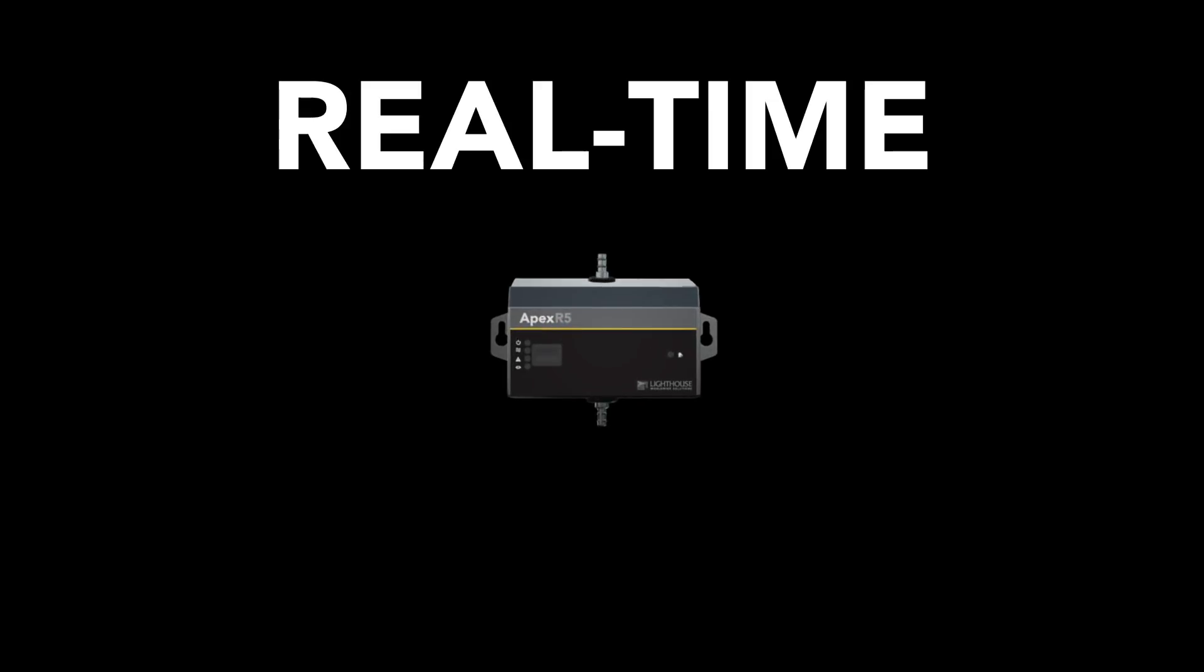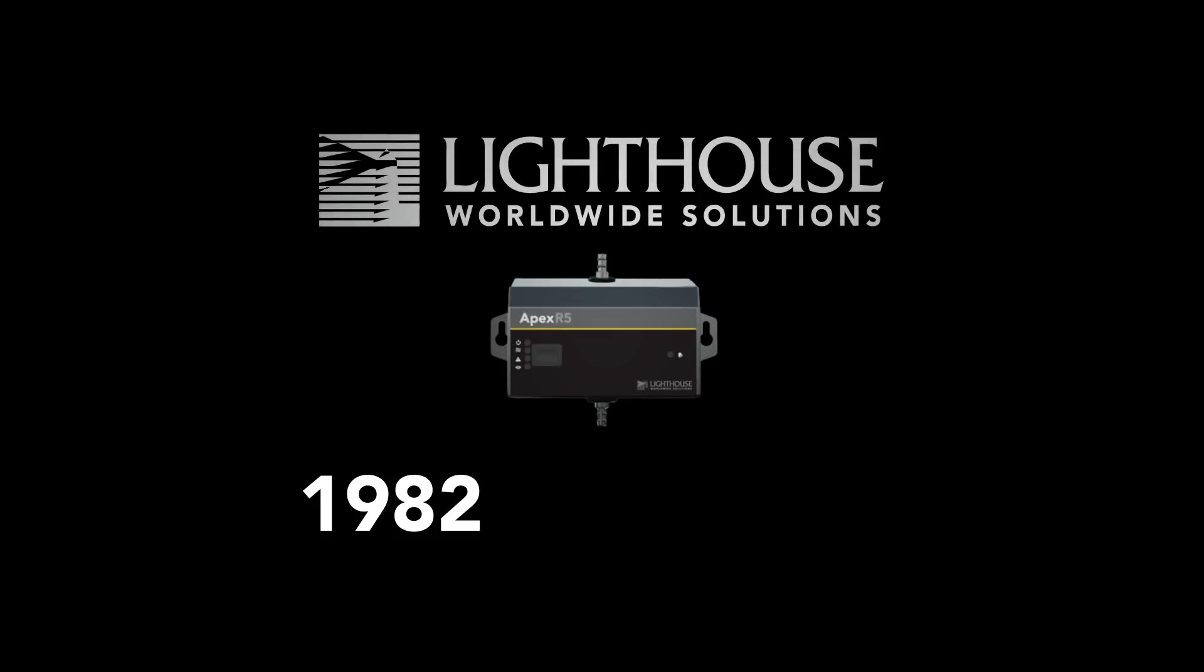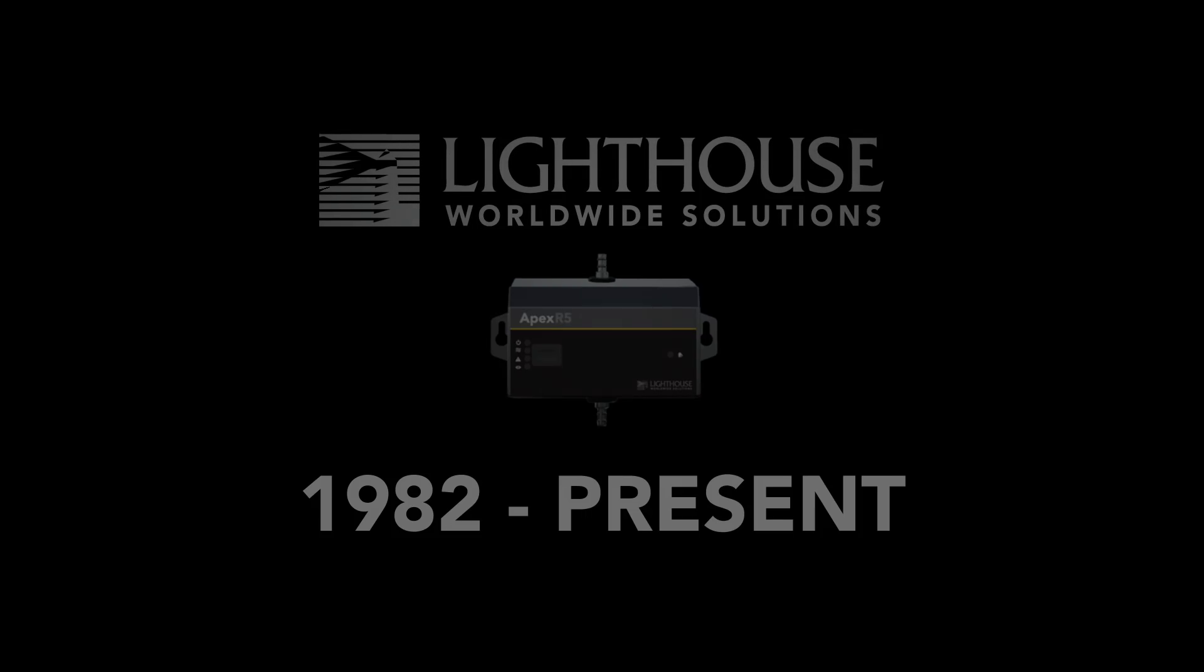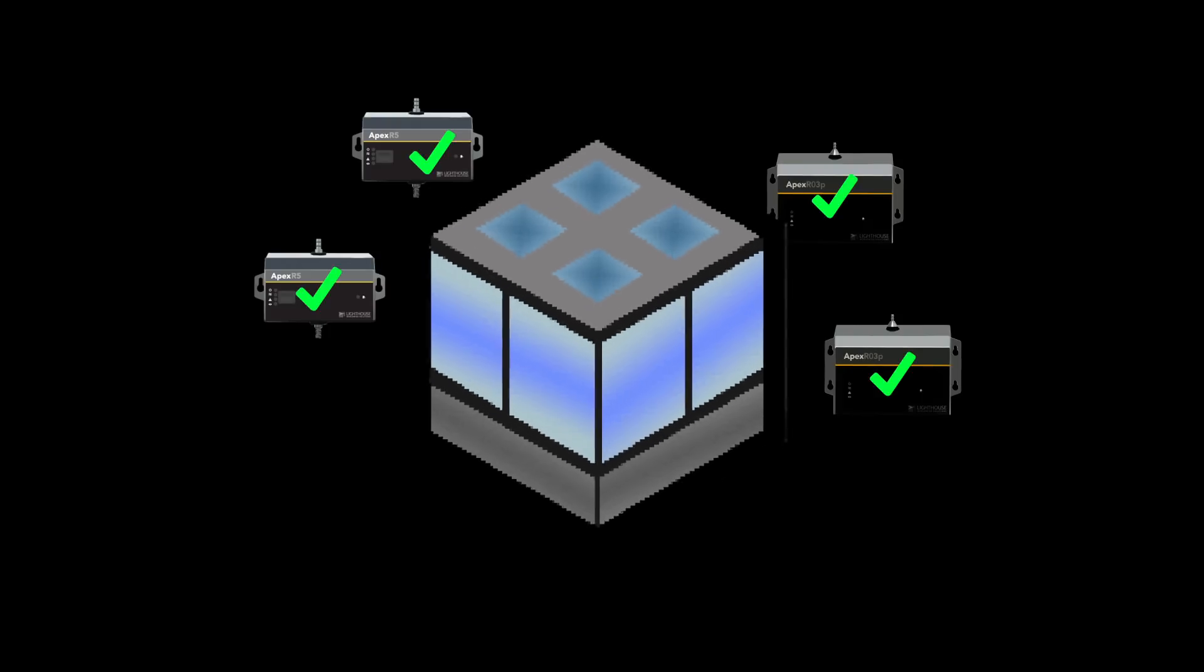The Apex family of real-time remote particle counters are the culmination of Lighthouse's three decades of cleanroom monitoring experience. The Apex instruments are designed to meet these needs and enhance your cleanroom operations.